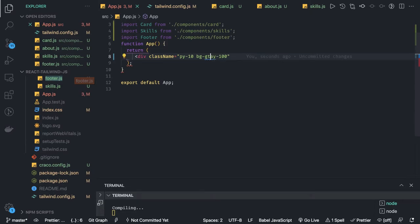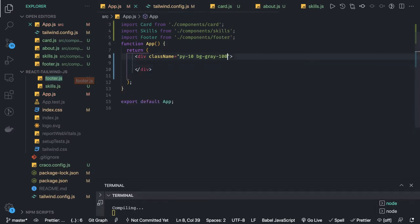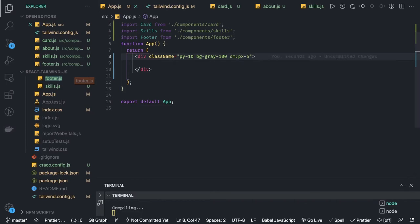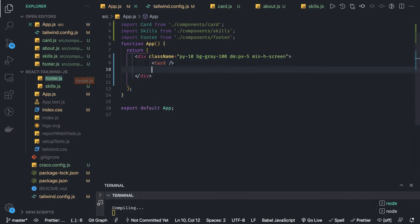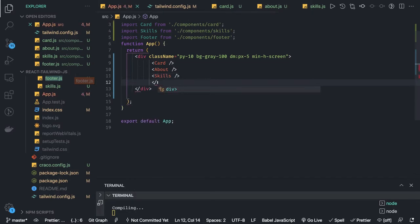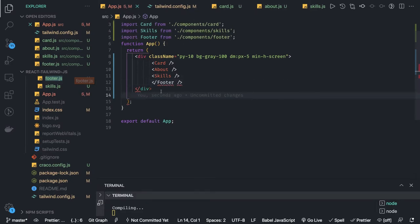You can also add responsive prefixes — for small screen, padding on the vertical and horizontal axes, and min-height screen for the minimum width. Now we can import all our components here: first the card, then the about component, then skills, and finally the footer. All the components are here and combined.